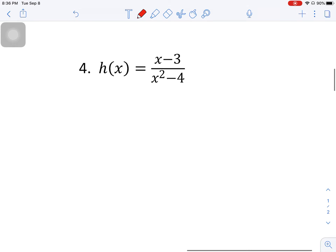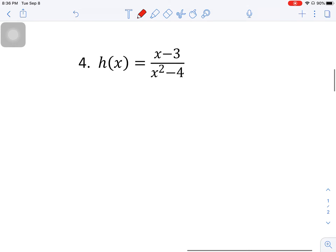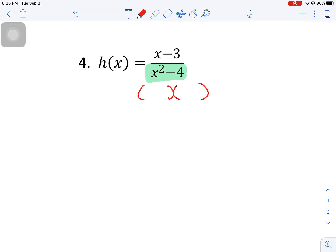Taking a look at number four. I always look for square roots — I don't have any in this problem. The second thing I look for is denominators, and clearly I have a denominator here. So I'm going to take this denominator and factor it.